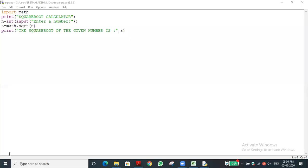Now let's do another example — a power calculator. If we want to find five power ten or two power twenty, it's difficult to calculate manually. Let's write a program. I'll print a title: 'Power / Exponential Calculator'. We need two inputs: base number and exponent.